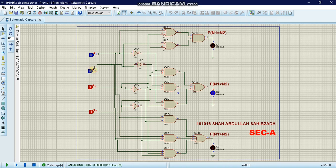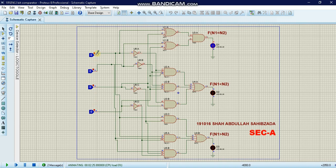Similarly, if we give a low output to the second toggle, the result is the same — N2 is still greater than N1. Turning off the third toggle as well, N2 remains greater than N1. The D2 LED, the second LED, lights up in pink.